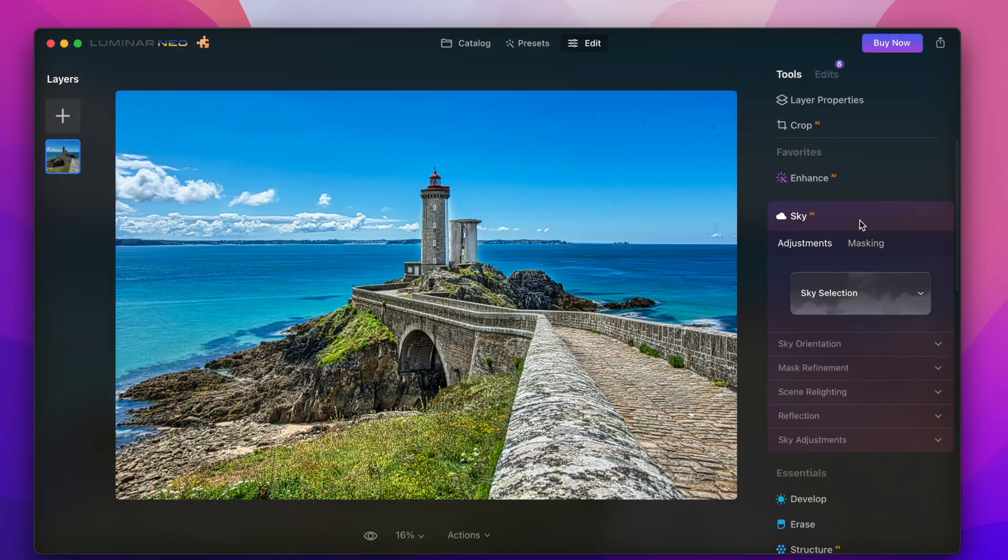Although me as a photographer who likes to portray the real nature and authentic landscapes I don't know what exactly I think of this function because it changes the complete appearance of a picture but anyways technically it's great and just let's just have a look at it.